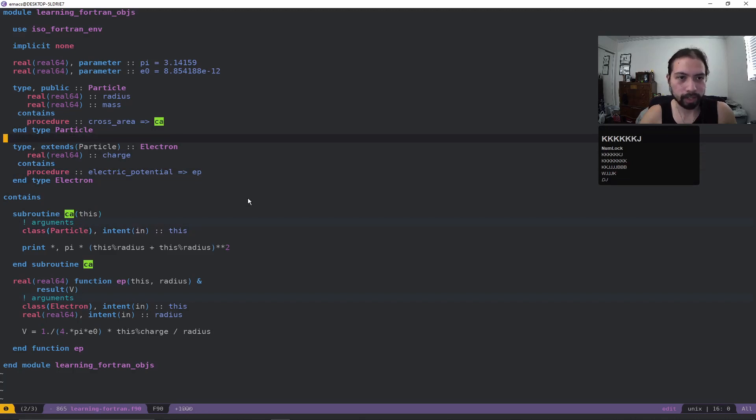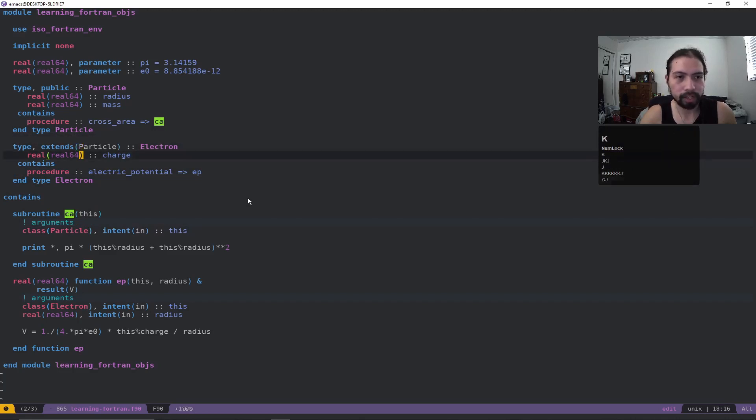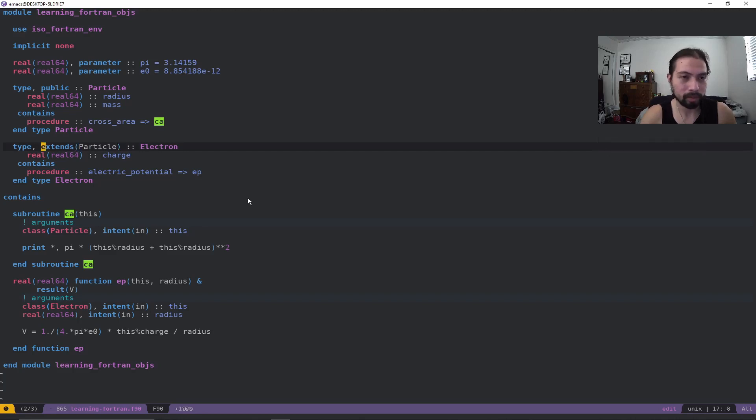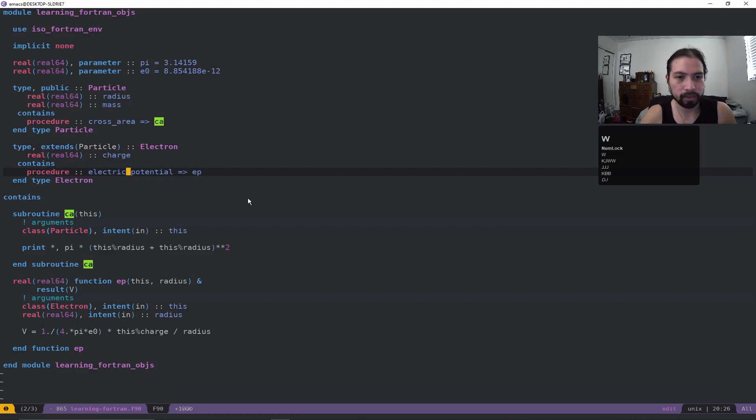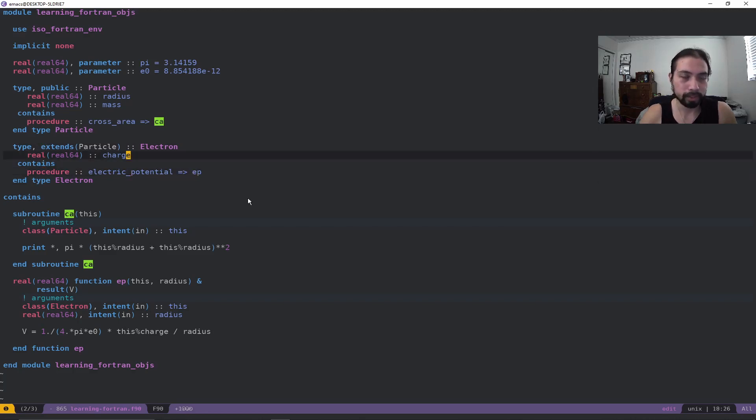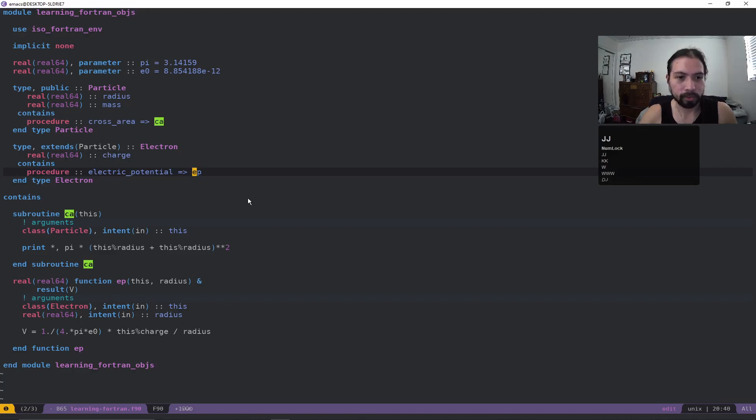I'm going to go more into that in a moment, but first let's look at what the electron has. So here it also has a field element, it has charge, and we can also see it's extending the particle. This is a little bit of polymorphism, and I just wanted to show this just so you can get a little bit of a whole picture. It also has its own procedure, and this is the electric potential, which will be pointed towards ep.